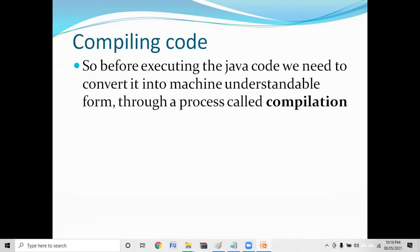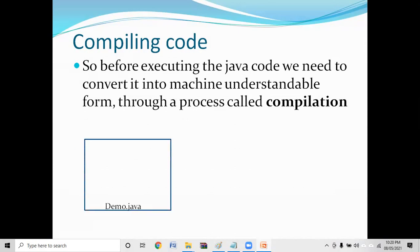What does compilation mean? When I write code in Java, it is like an English-like language, and if I want to run it, I need to make sure the machine understands it. Before executing the Java code, we need to convert it into a machine-understandable form. That process is called compilation. I'll write my Java program and save the file with the name demo — the extension is .java, which is the source code.